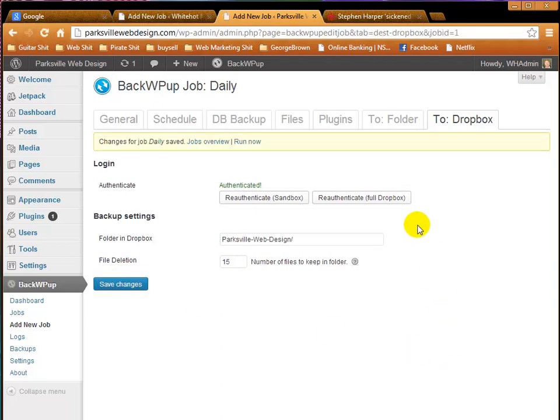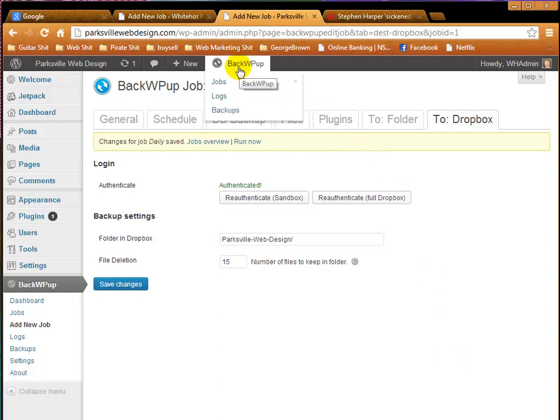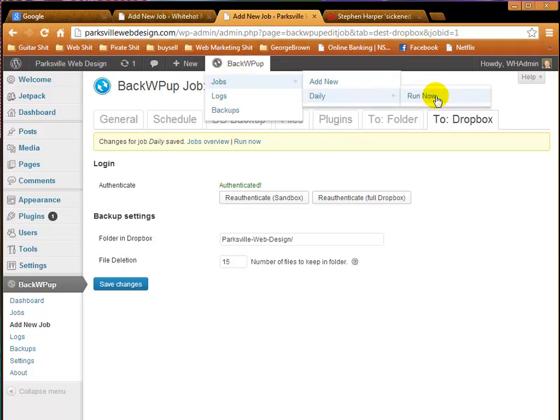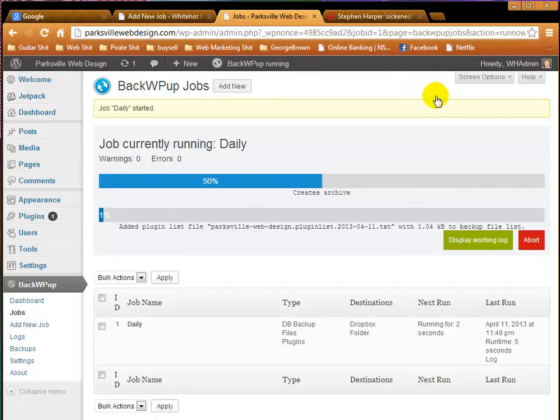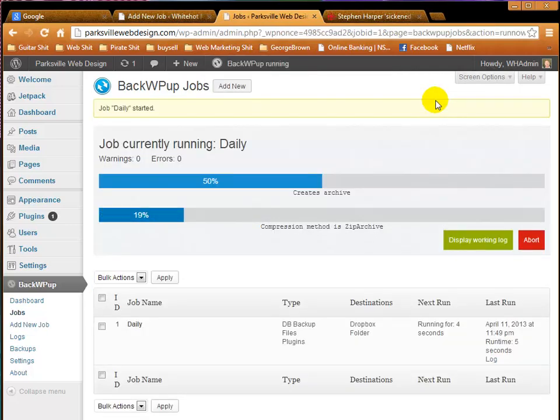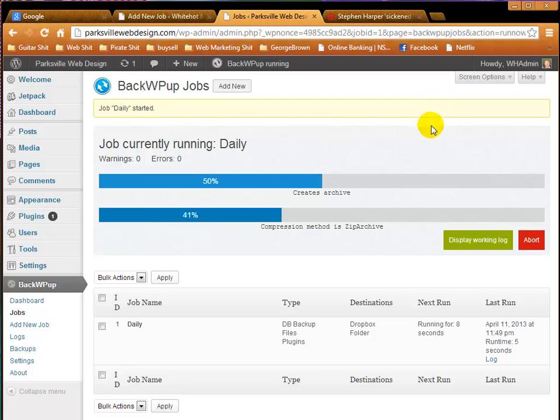Next step. We go to our WP Backup, and we go Jobs, and we pick Daily, and we pick Run Now. And there we go. The backup is underway, and when it's completed, we will continue with this tutorial.